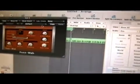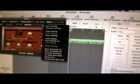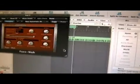When going into our Fuzz Wah, we're going to press play and cycle through all the different types of presets.